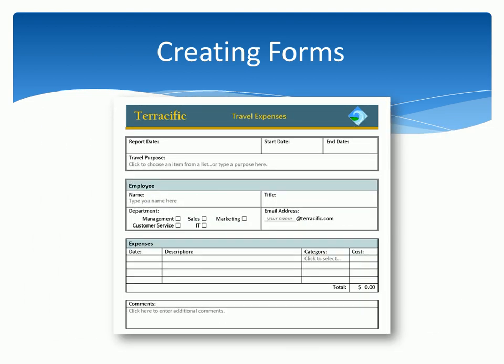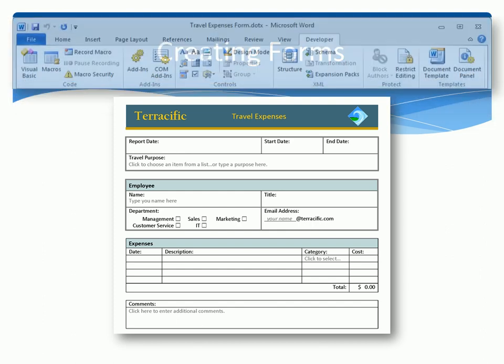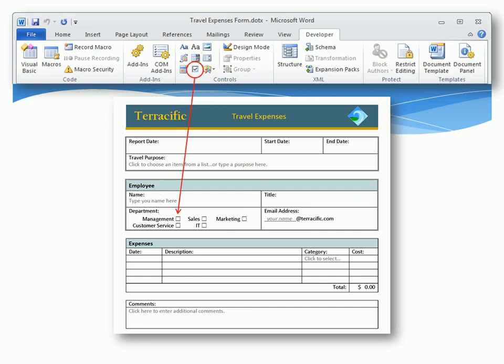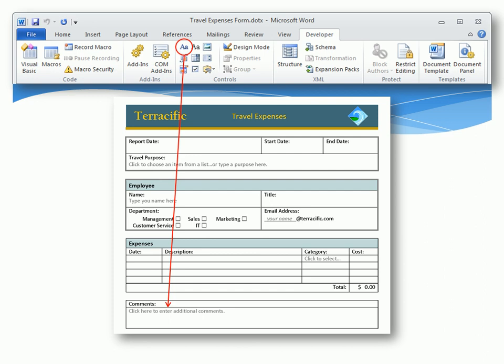Here's an example of a form created in Word that can be used to capture travel expense data. This form uses common form controls like date pickers for entering dates, combo boxes that allow you to type or select an item from a list, standard text boxes for entering a single line of text, check boxes for selecting an item from a group, drop-down list boxes for choosing from a list of predefined items, and rich text boxes that allow multiple lines of text that can be formatted depending on the restrictions you set up in the form.